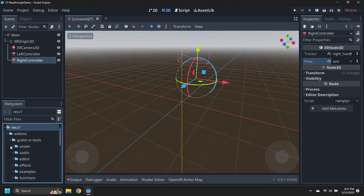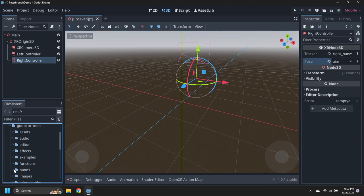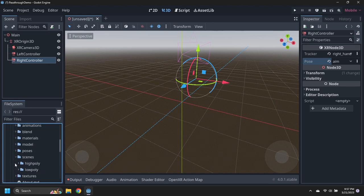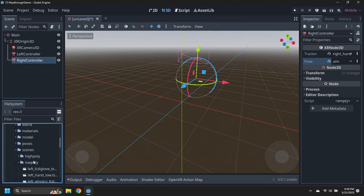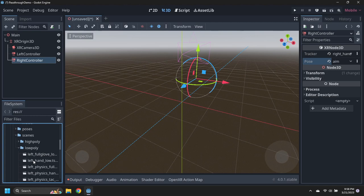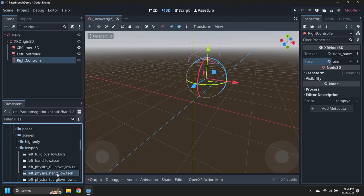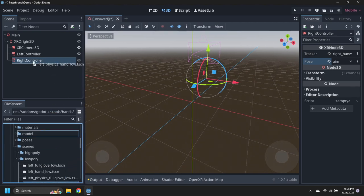Navigate to the Assets, Godot XR Tools, Hands, Scenes, Low Poly, Folder, and drag the left Physics Hand Low Scene under the left controller node, and the right Physics Hand Low Scene under the right controller node.